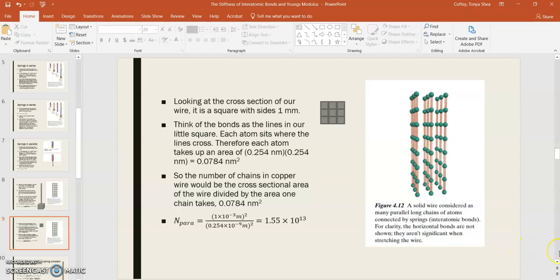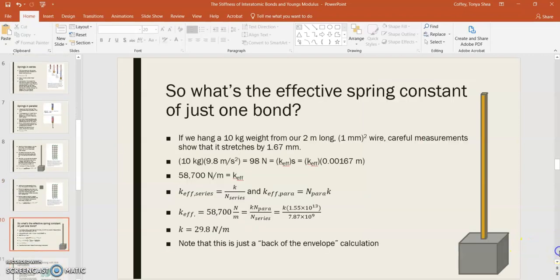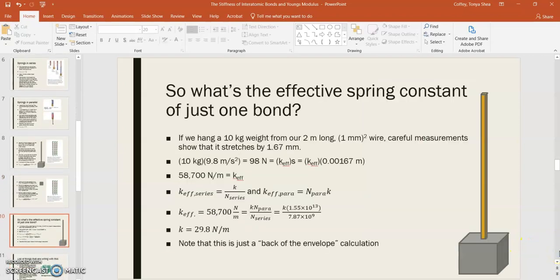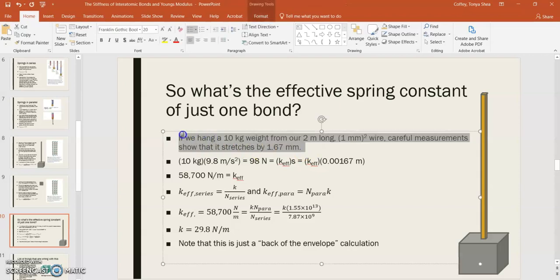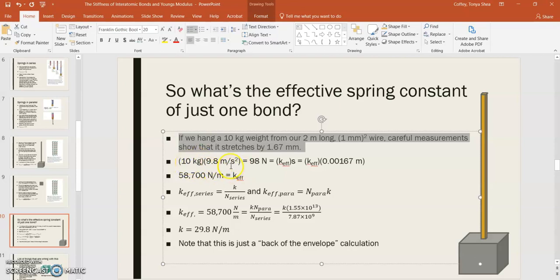So, we've got the number in series, and we've got the number in parallel. So how can we use that to calculate the effective spring constant of just one bond? Well, if we hang a 10 kilogram weight from our 2 meter long 1 millimeter square wire, and we do some careful measurements, let's say that it stretches by 1.67 millimeters. So, this is our little experiment, and we did this experiment, and we measured the stretch. Now we can calculate the load that the weight is pulling on our wire, and that would be mg, which is 10 kilograms times 9.8 meters per second squared, and that gives us 98 newtons.